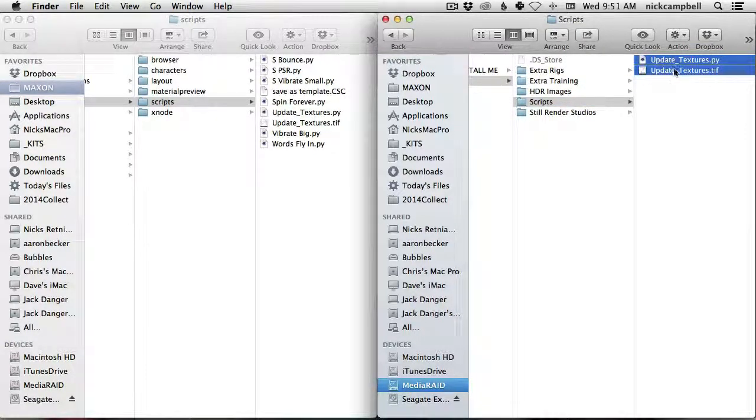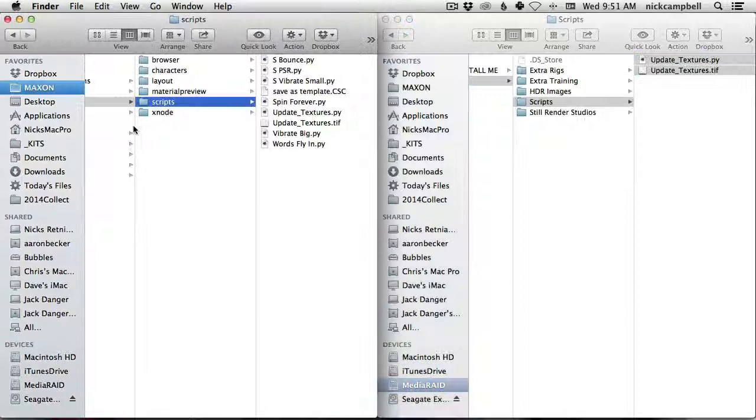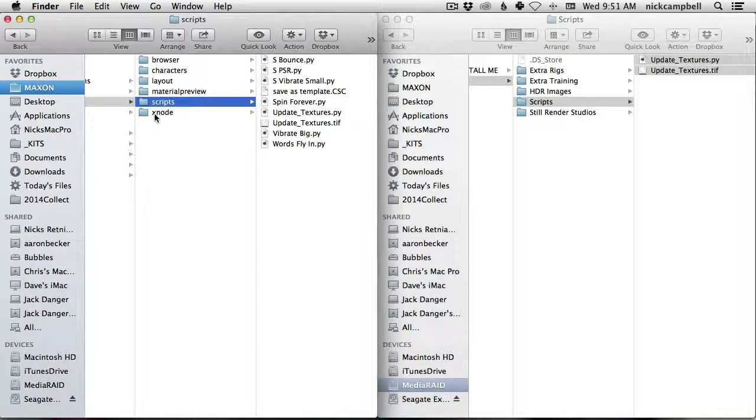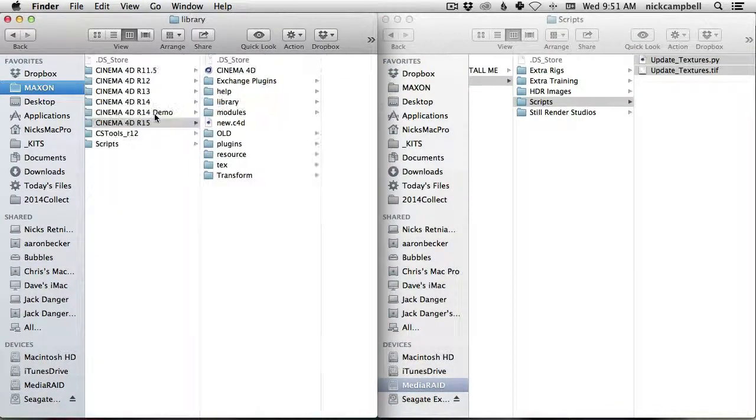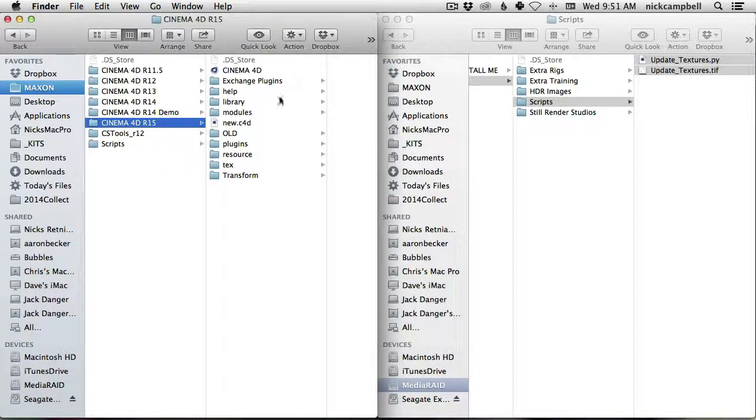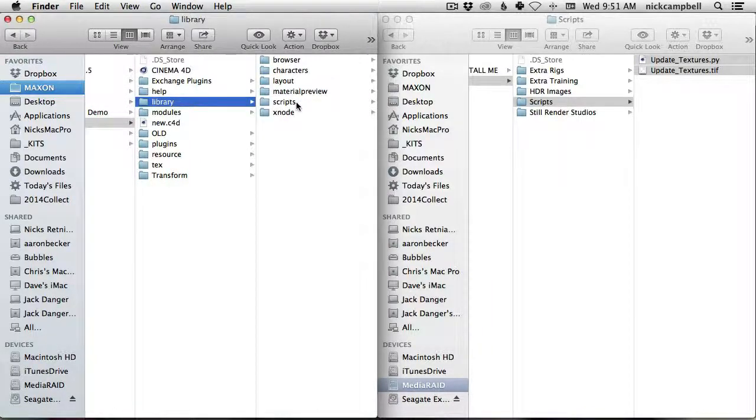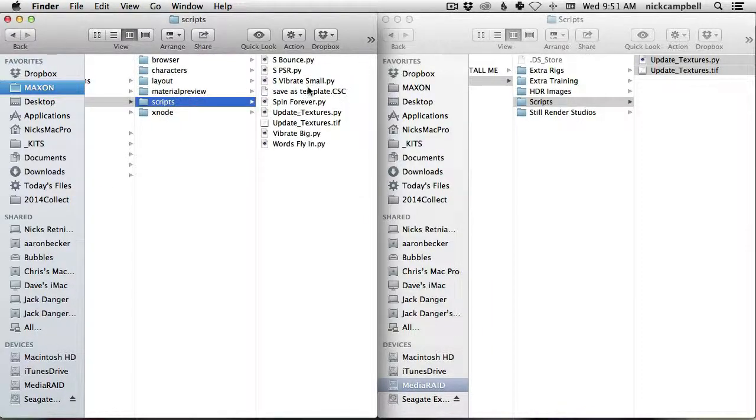All you have to do is copy and paste that into your scripts folder, and that is located in your latest Cinema 4D version under library and scripts. And you can just paste those in.